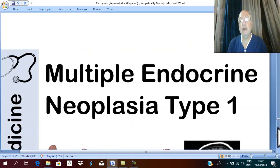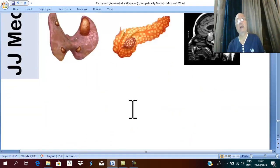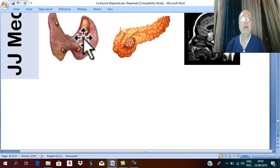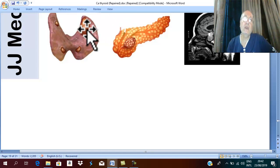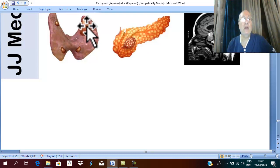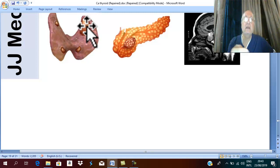Multiple Endocrine Neoplasia type 1 is called Wermer syndrome. When you mention MEN type 1 or Wermer syndrome, you should remember peptic ulcer — especially duodenal peptic ulcer. In MEN type 1, there is hyperparathyroidism due to an adenoma in one of the parathyroid glands, leading to hypercalcemia. The hypercalcemia stimulates parietal cells to secrete excessive HCL, leading to peptic ulcer.